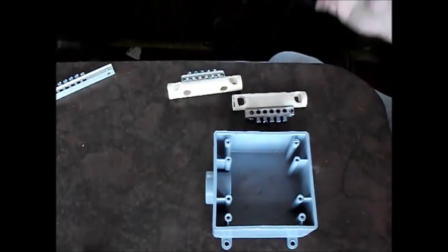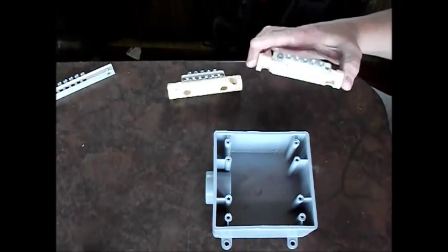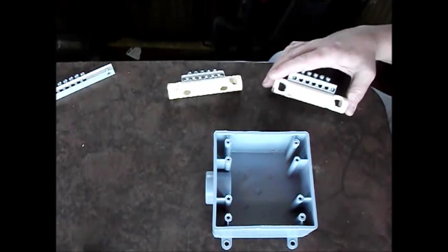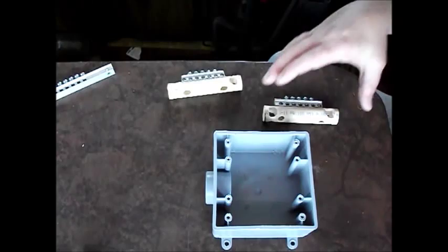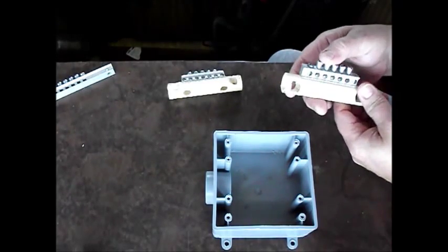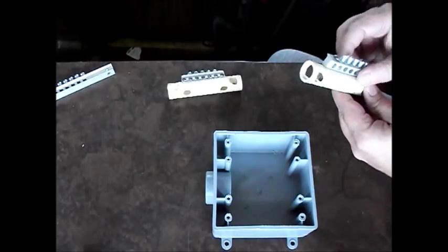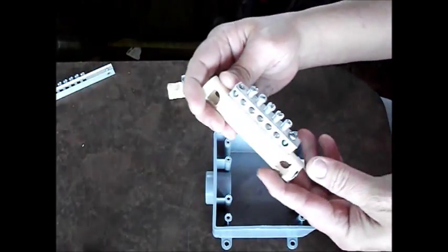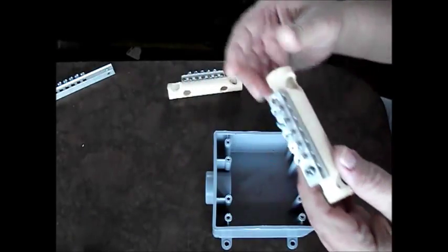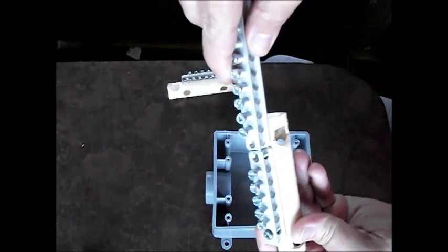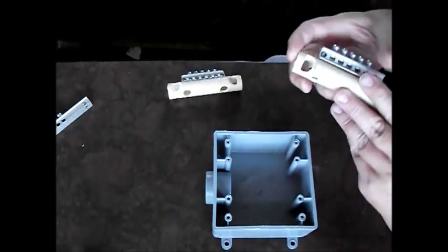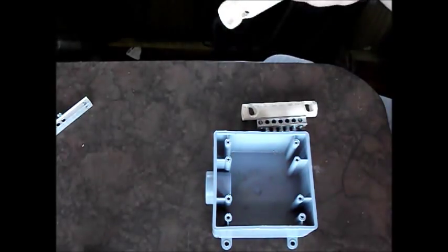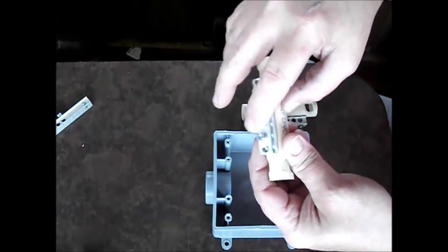What we did is we put a few parts and everything together to build our combiner box. I wanted to show this to you today. What we have here is our bus bar that we bought, and this was actually a long piece of bus bar that we cut down, and we have five screws on here.